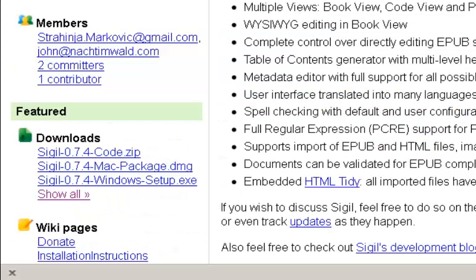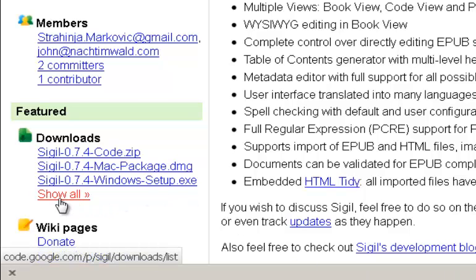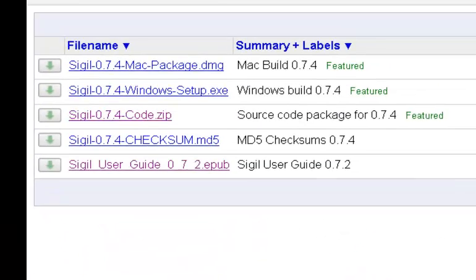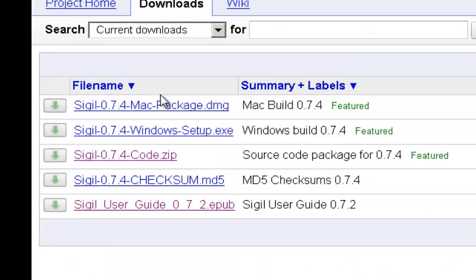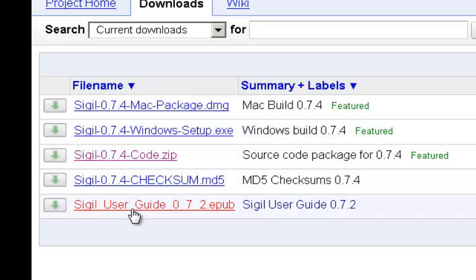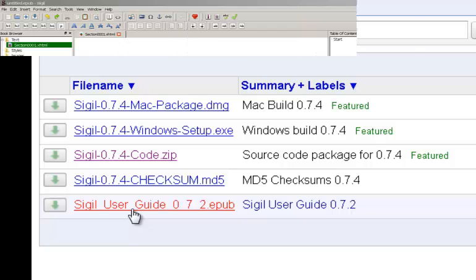There are versions available for Windows, Linux and the Mac. But most important of all, apart from downloading your desired package, be sure to download the user guide in EPUB format.